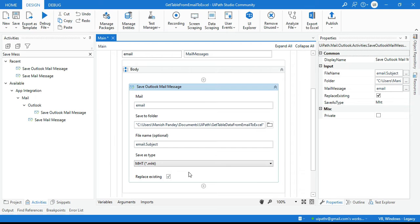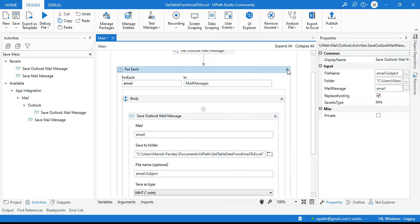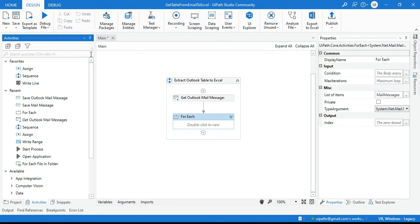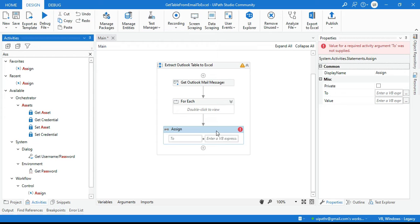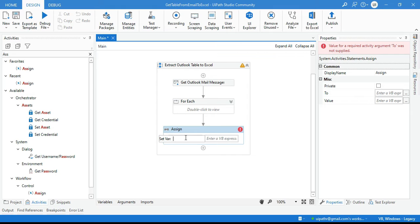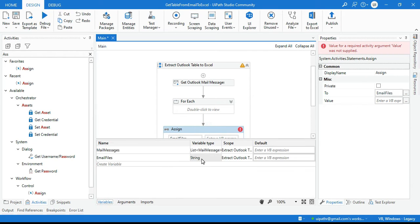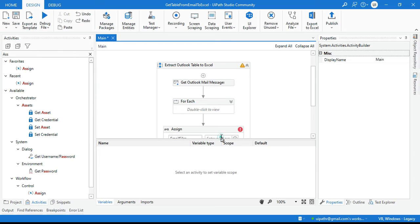Check 'Replace Existing' so if a file with the same name already exists, it will be replaced. After saving the emails, take an Assign activity. We need to get all the emails from the folder where we saved them, so create one variable called 'email files' as an array of string — select Array of String and click OK.